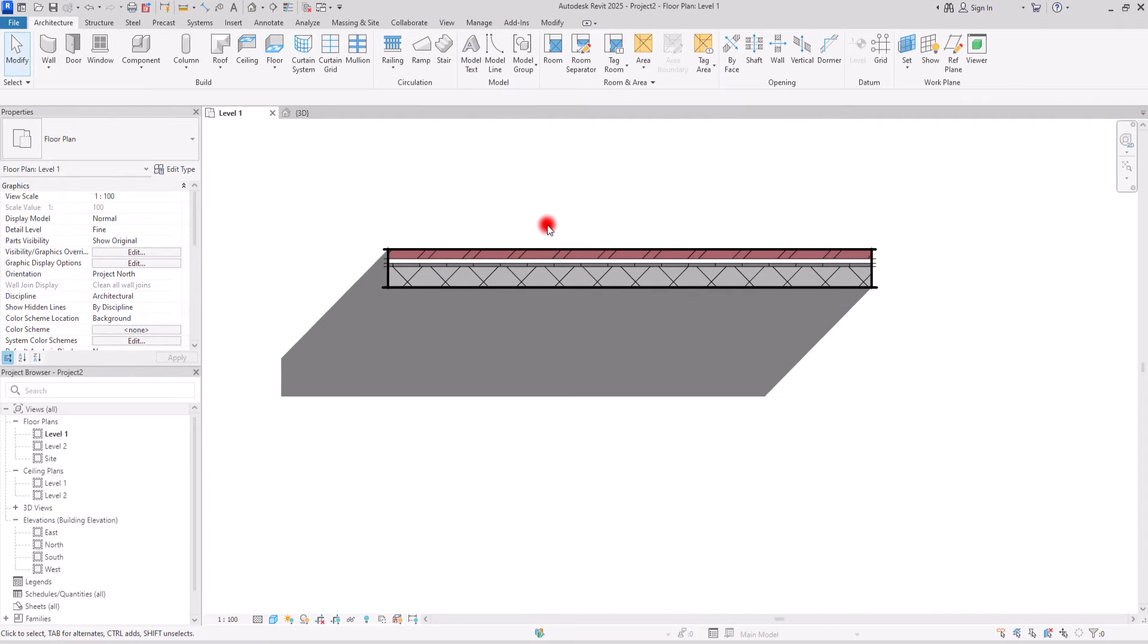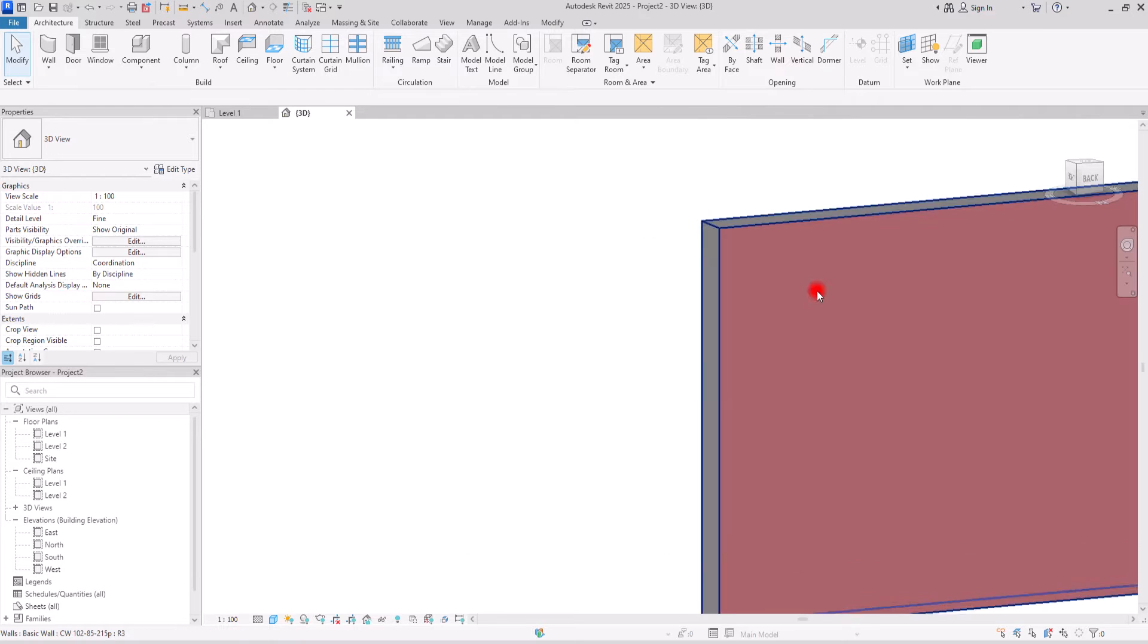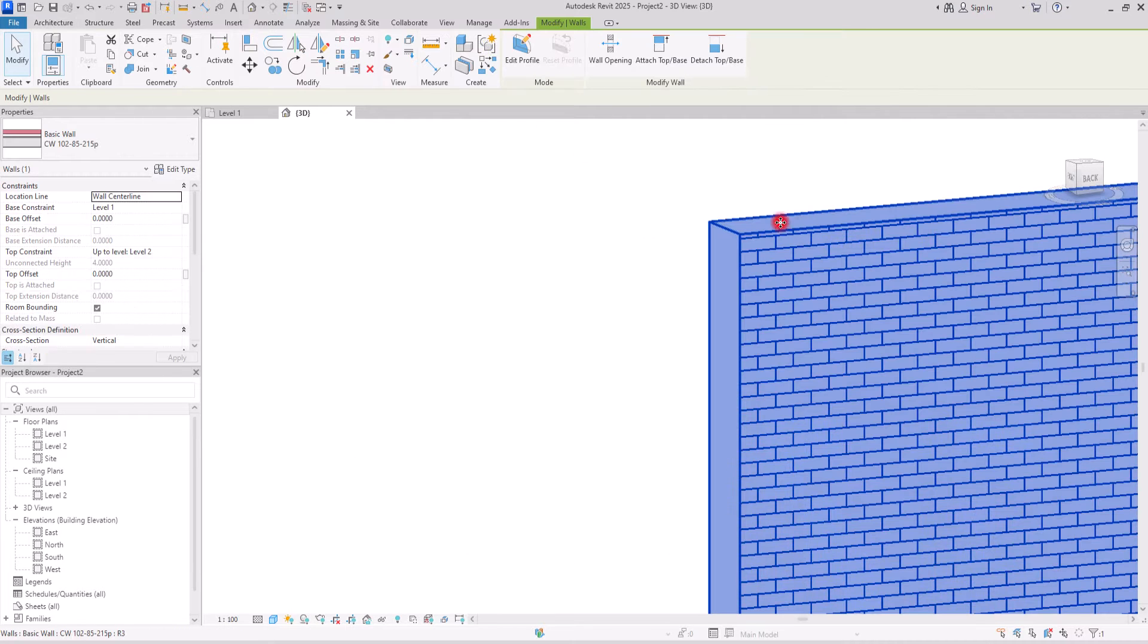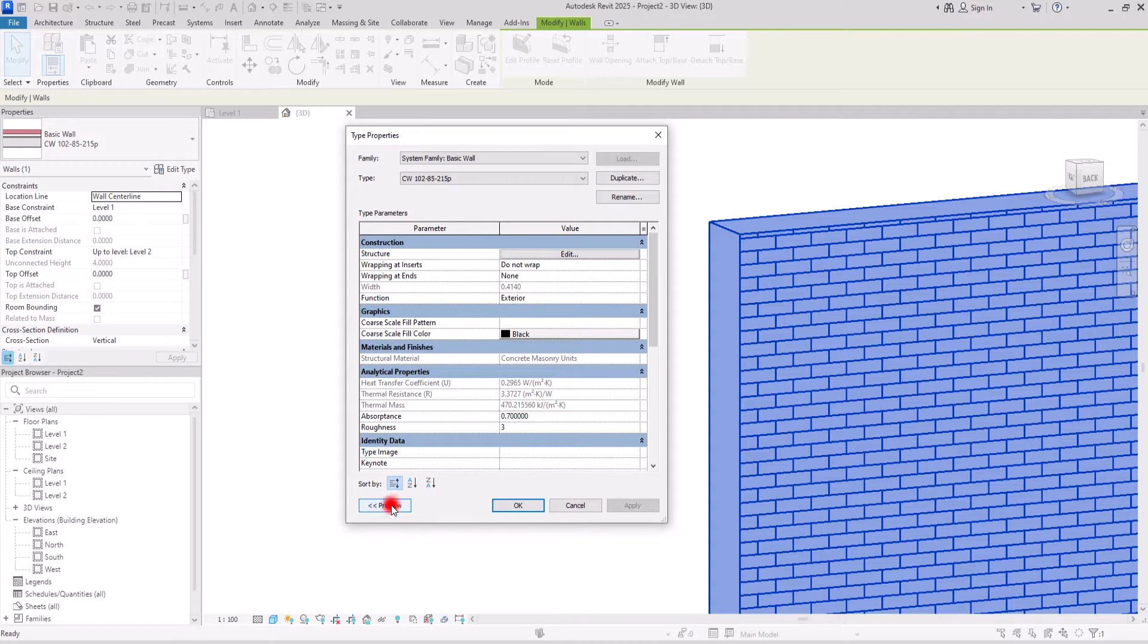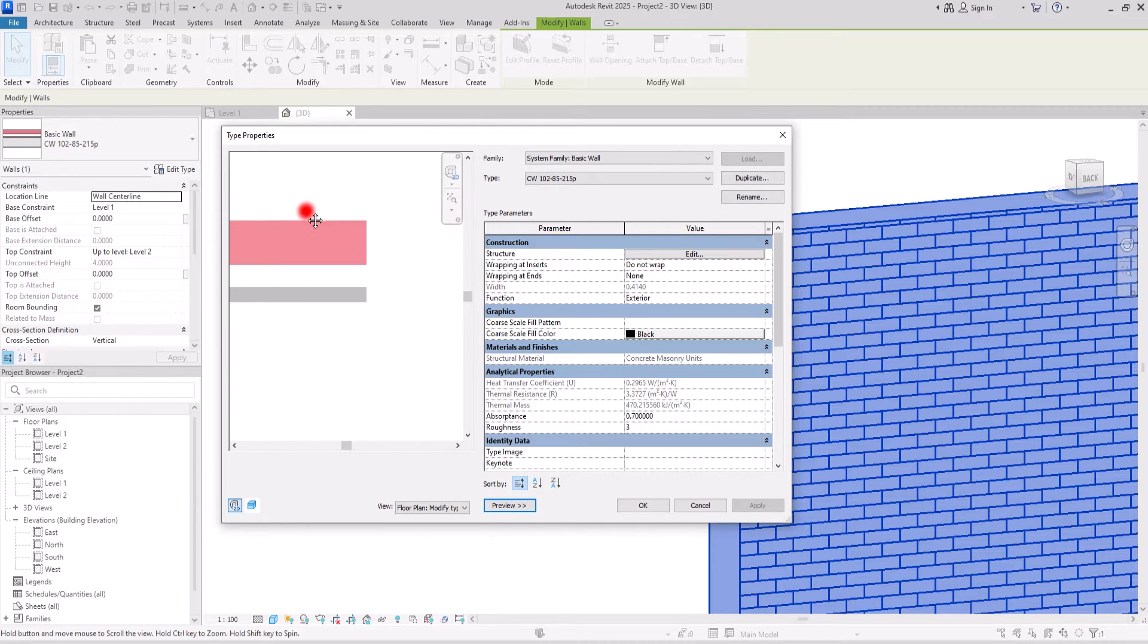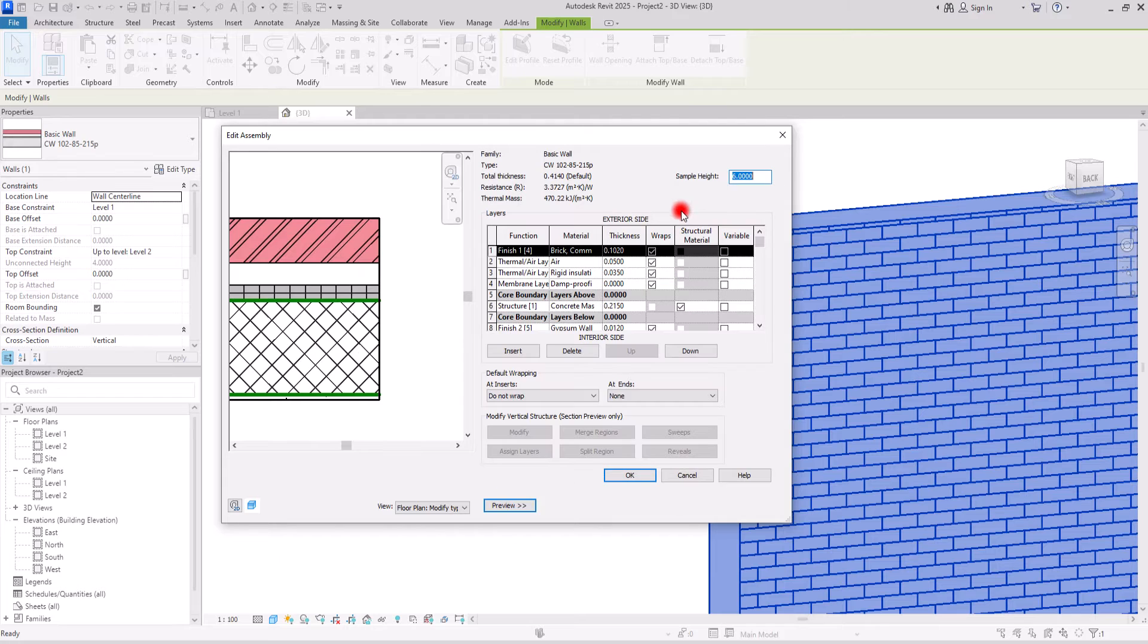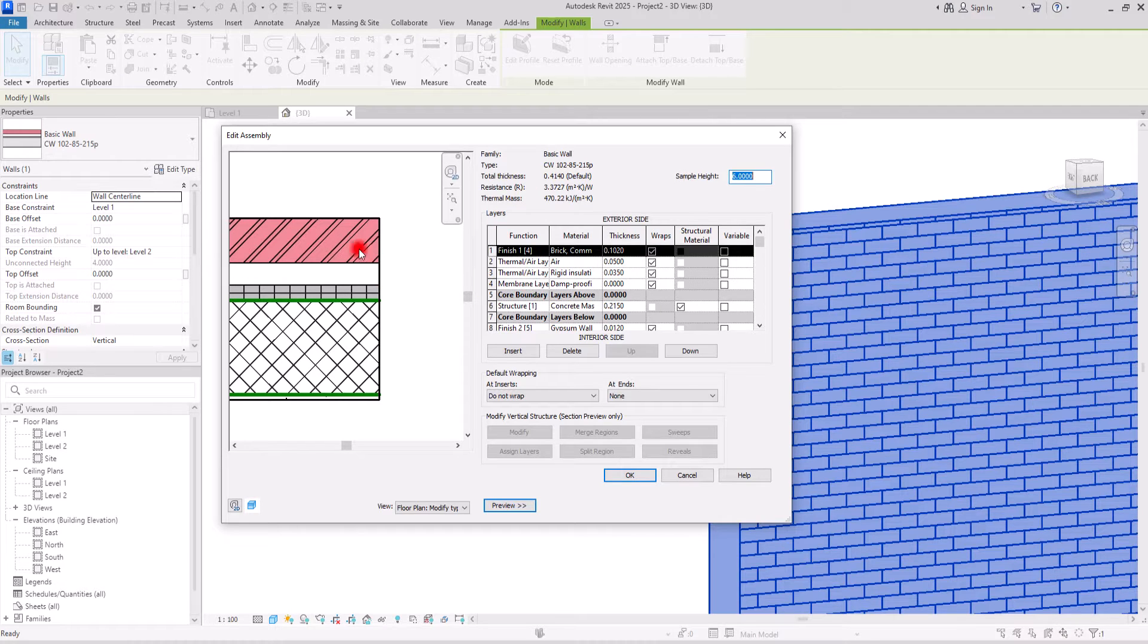Let's go to 3D view to see how it looks. Now if I select the wall and go to edit type, if you want to see the layers of this wall you can click on this preview, and if you want to see all of the details about these parts you need to go to this edit section. In here you can see all the details related to this part. You can see the thickness, the materials, and the function of these different layers.